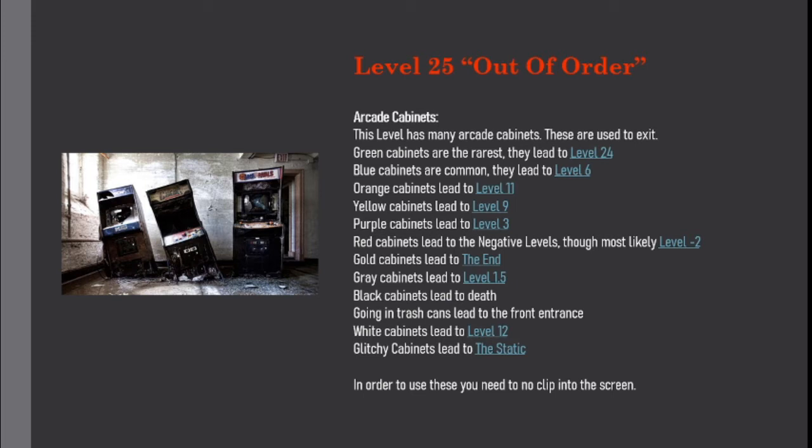Orange cabinets lead to level 11. Yellow cabinets lead to level 9. Purple cabinets lead to level 3. Red cabinets lead to the negative levels, though most likely level minus 2. Gold cabinets lead to level 3. Gray cabinets lead to level 1.5. Black cabinets lead to death.